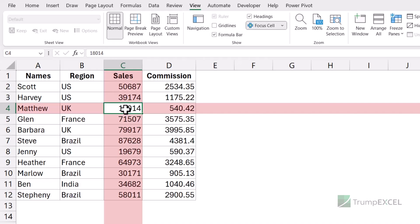And this is quite useful when you're working with large data sets. So when you are scrolling back and forth, then it is difficult to keep track of the data in the same row or in the same column. So with this feature, it would be easier for you to keep track of your data.